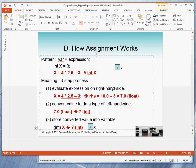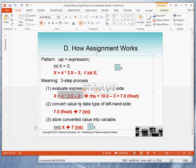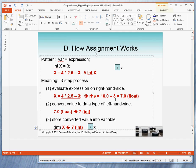So let's walk through the process. The expression 4 times 2.5 minus 3 yields a right-hand side, which is a value 10.0 minus 3, which is really 7.0, which in this case is a float value. That completes step 1.